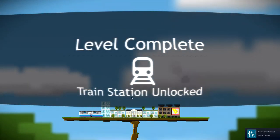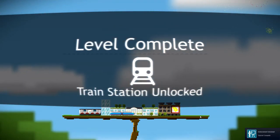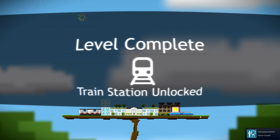Oh, level complete. Train station unlocked. Well, that was the first tutorial mission, guys.